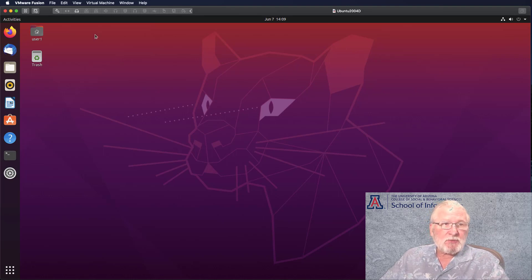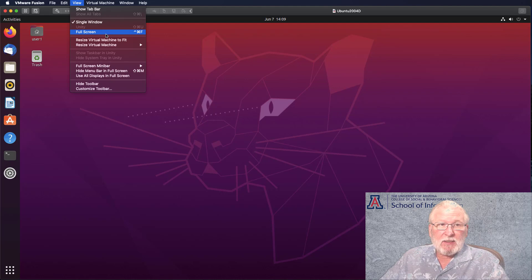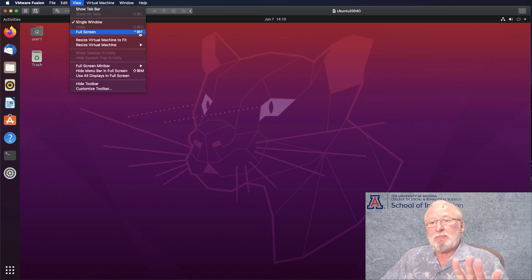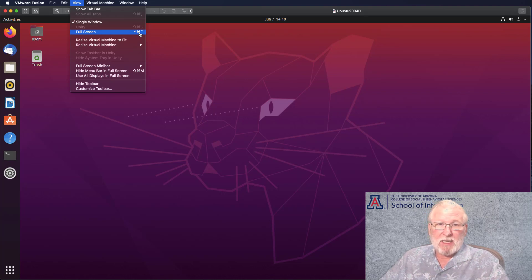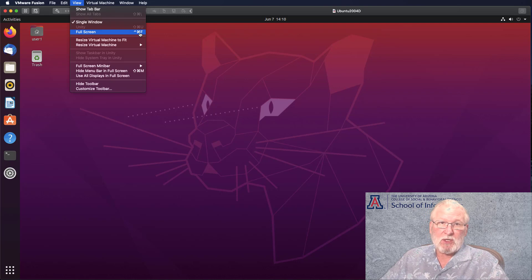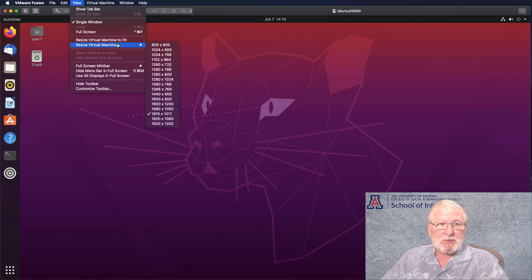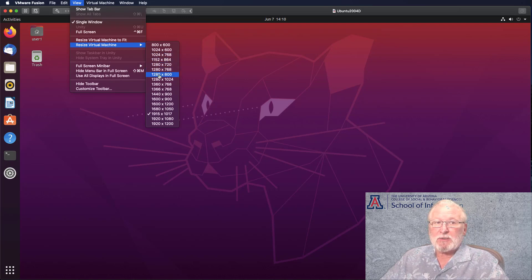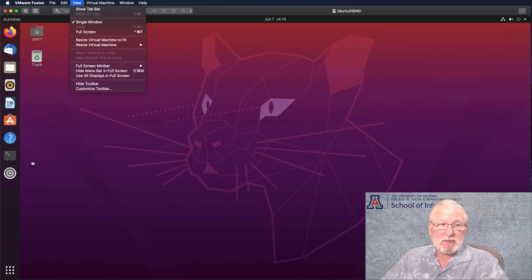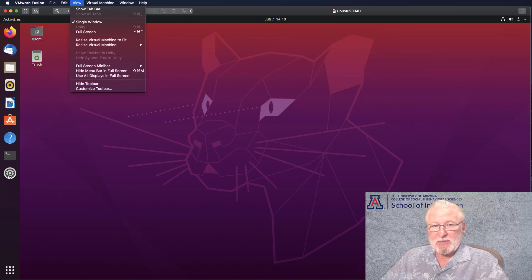You can also go full screen. You can either select full screen or you can do control command F and that will take up the whole of your monitor with the virtual machine. To get out of that, you need to do the control alt and then enter and that will get you out of full screen. You can also pick a display resolution and hard set it if you want to.